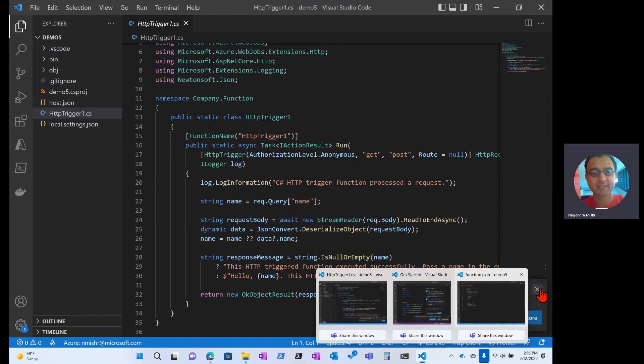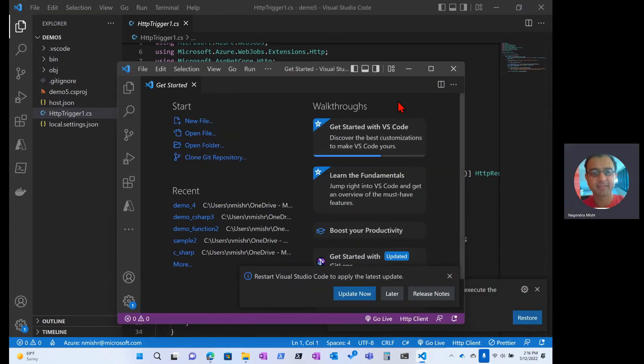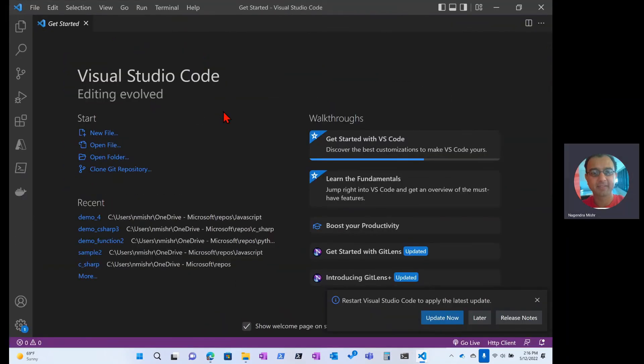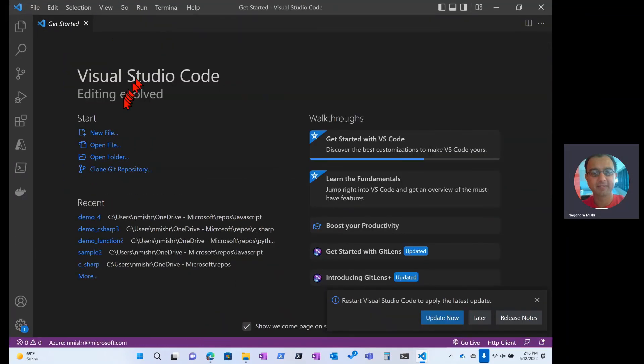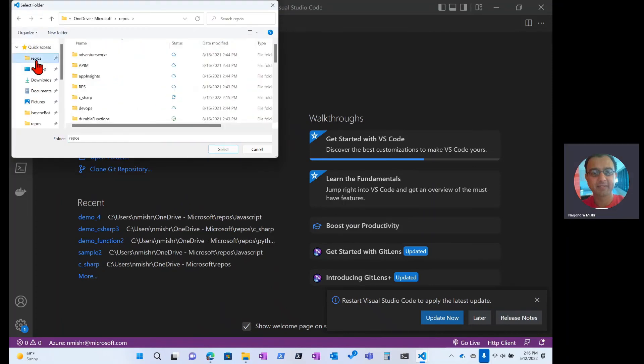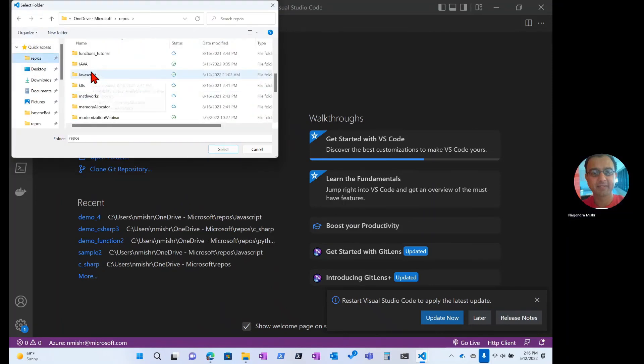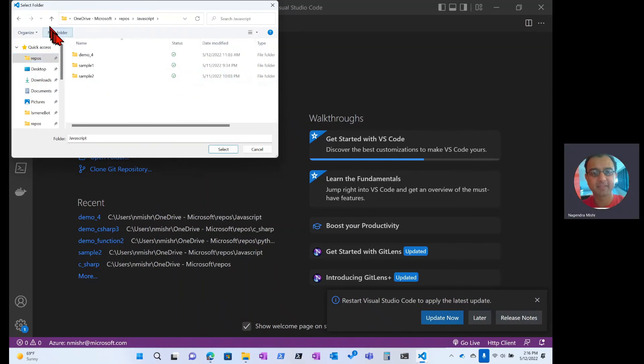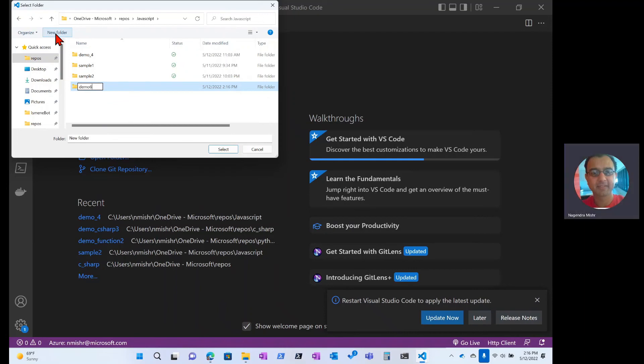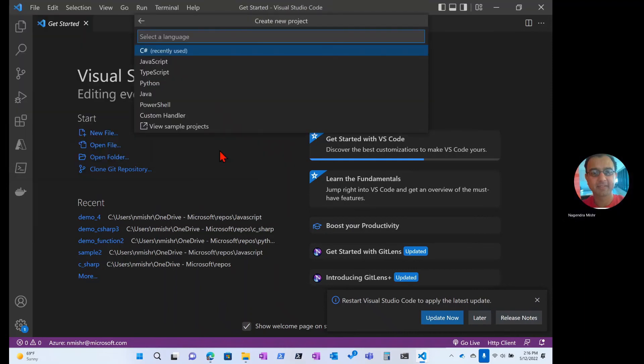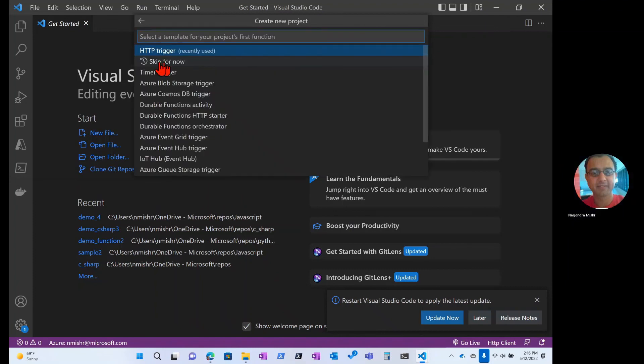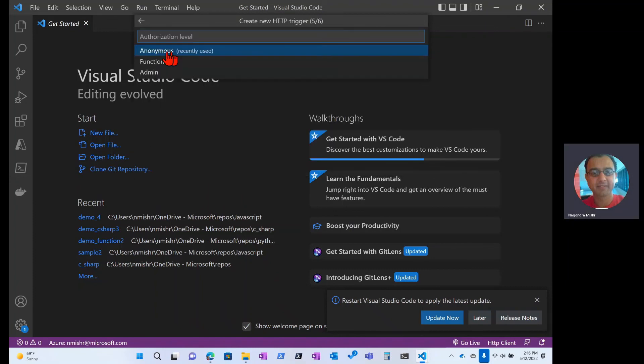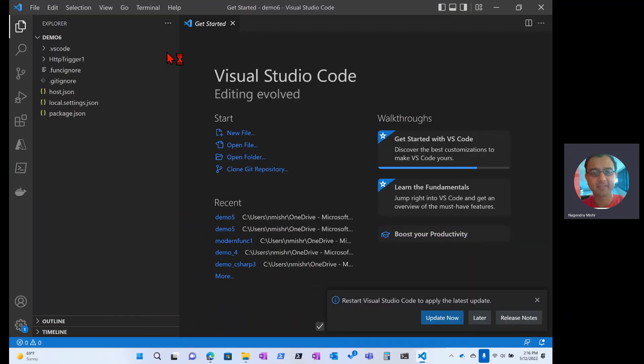Let's take a look at JavaScript now. So same as before, shift control P. Create a new project. And I'm going to go to the repo. I'm going to select my JavaScript folder. I'm going to create a new folder. Demo six. Select it. I'm going to select JavaScript. Same thing as before. The trigger, the name of the trigger, anonymous, the current window that I want to work in.